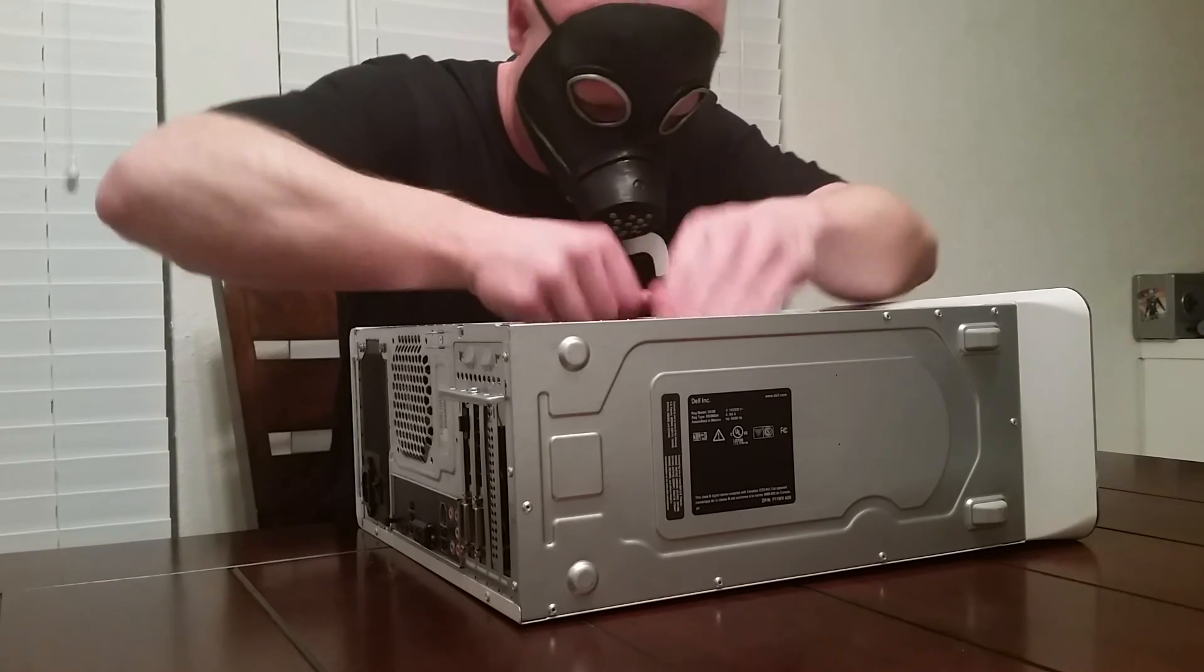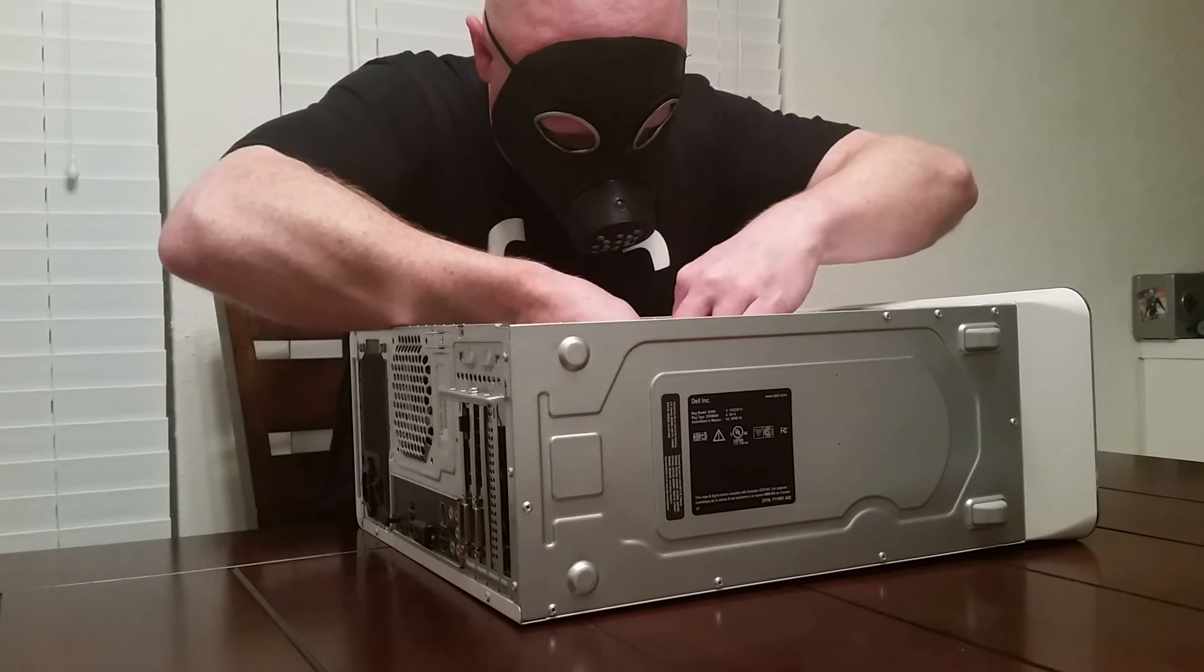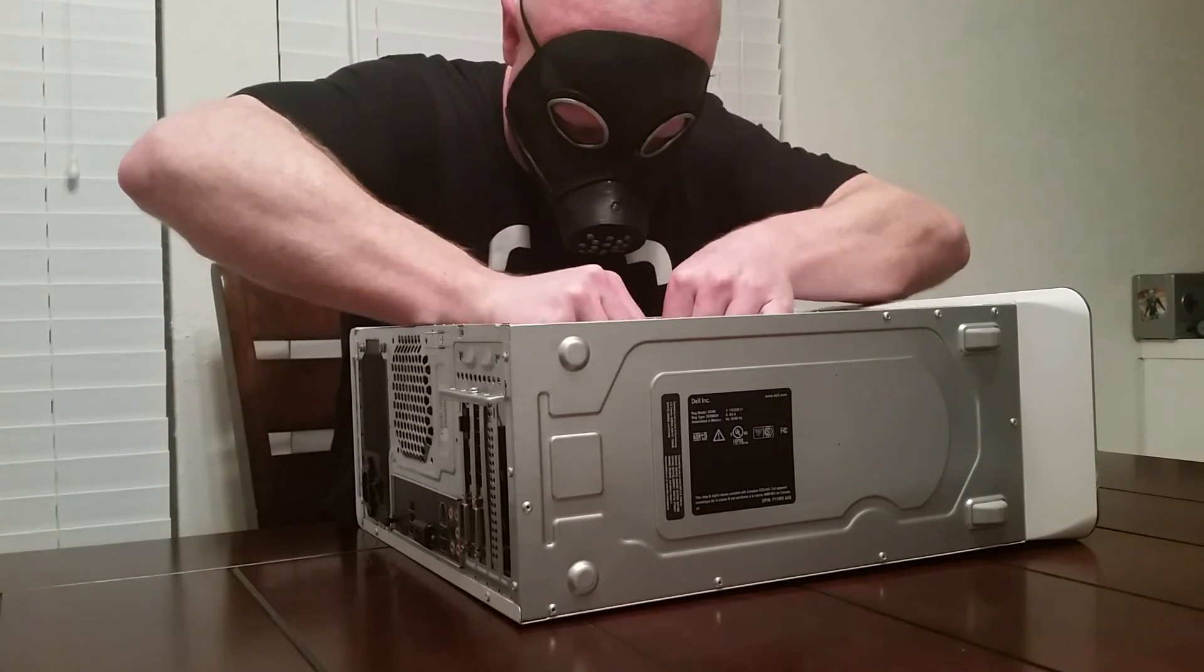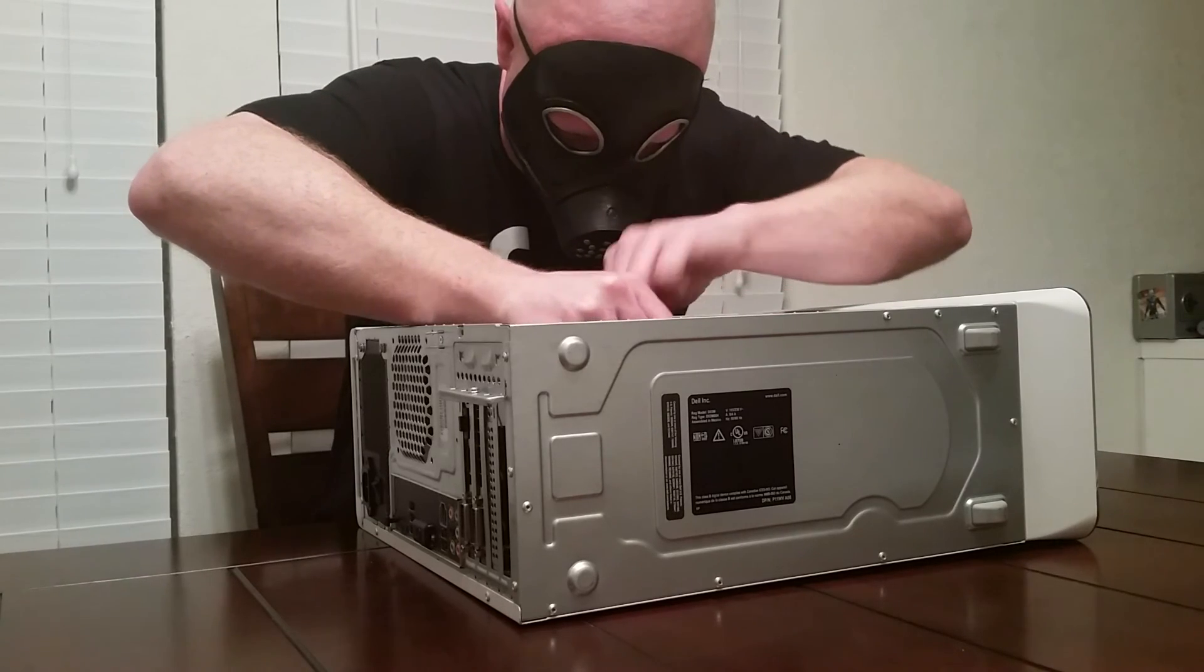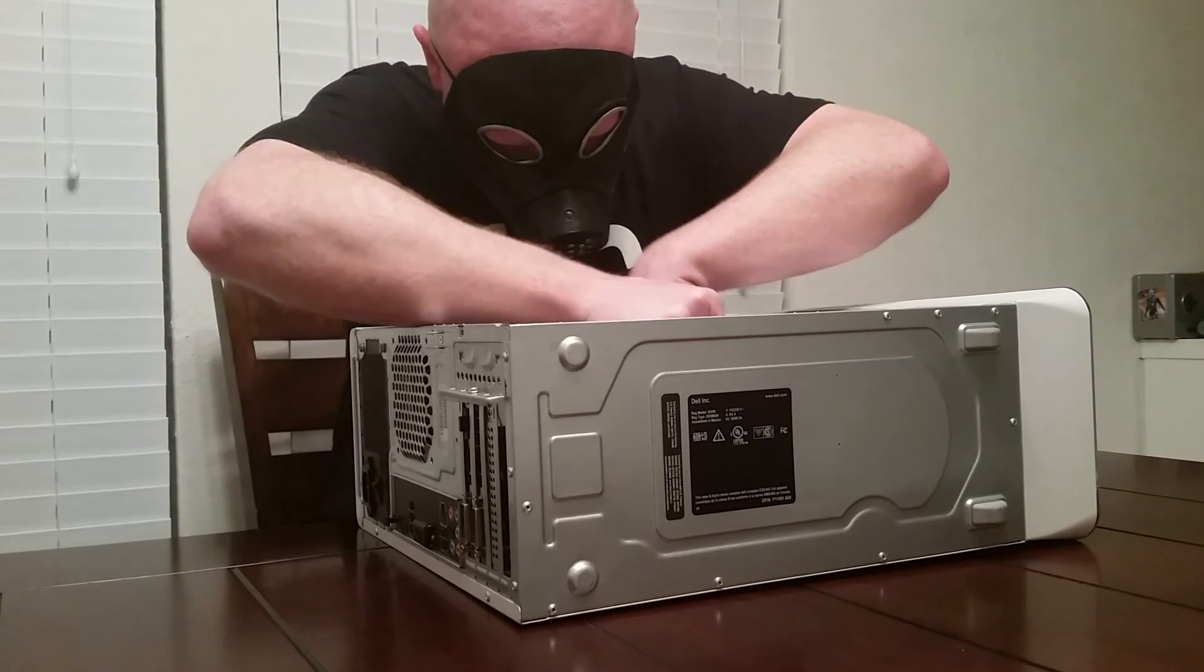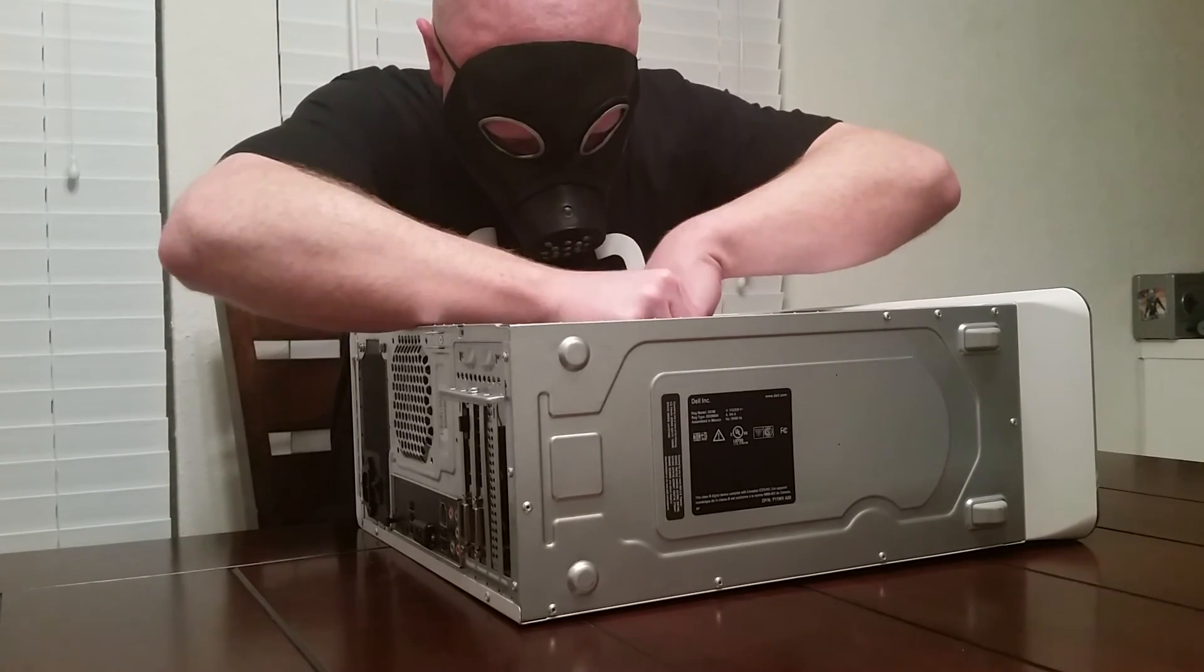In my years of doing this, I have cleaned out some seriously disgusting cases that have never been cracked open since the day they were bought, in the world's dustiest houses. It was pretty brutal inside those cases.